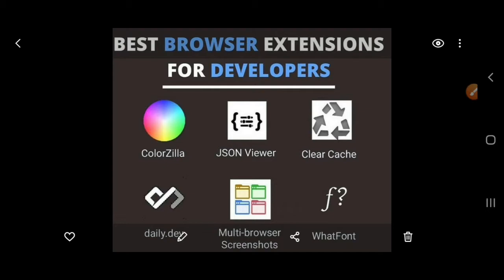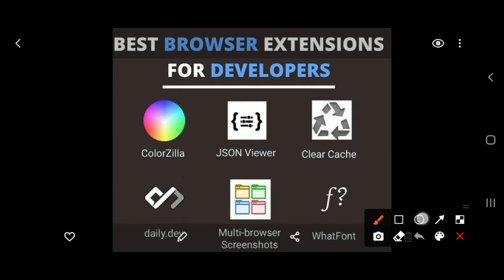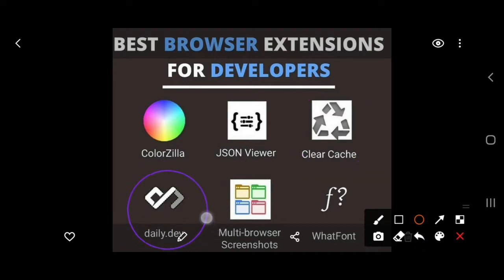ColorZilla lets you get the color of any element on your page or web browser. After that, JSON Viewer is another great extension. You can see it clearly, and it can be used easily just within a single click.